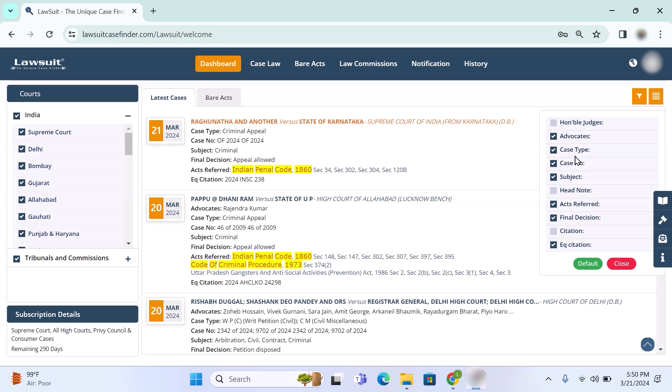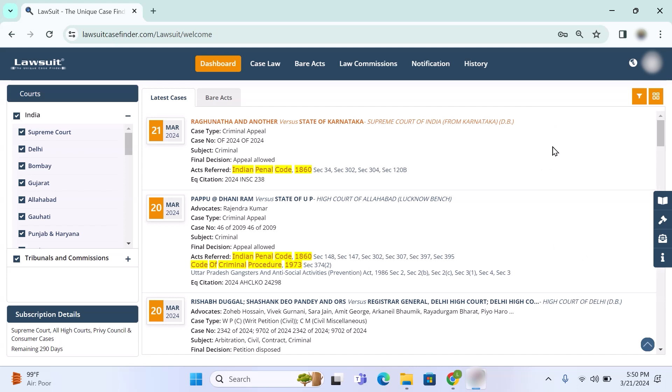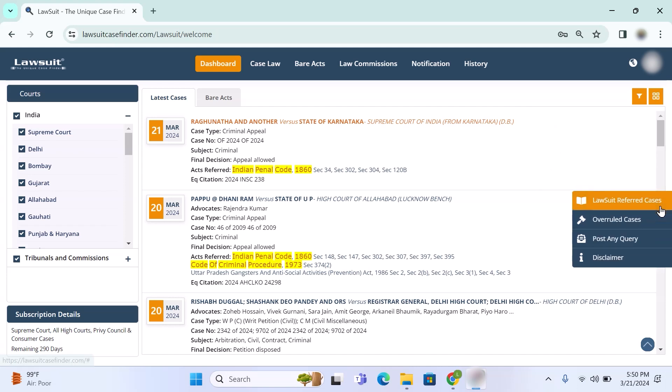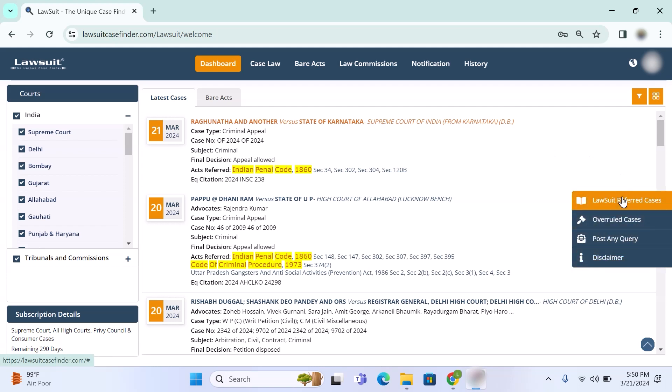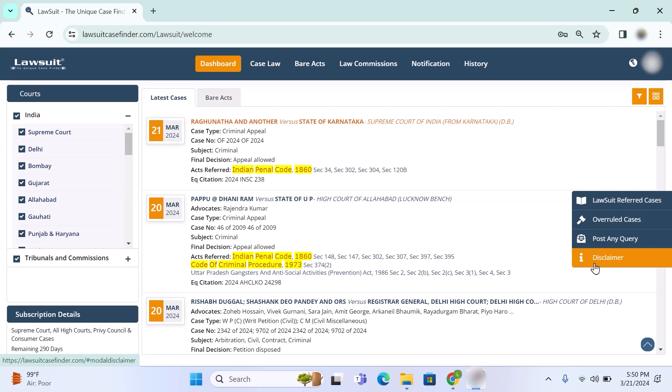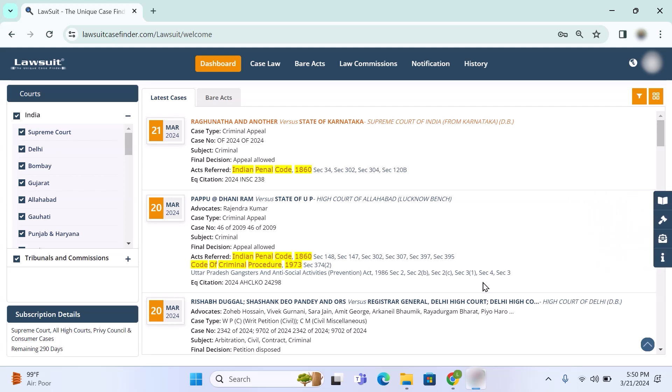One more thing - right side is given a popup for finding lawsuit refer cases, overruled cases, post any query and disclaimer. I will cover all this in a separate video for how to utilize all these features. You can find the video link in the description box.